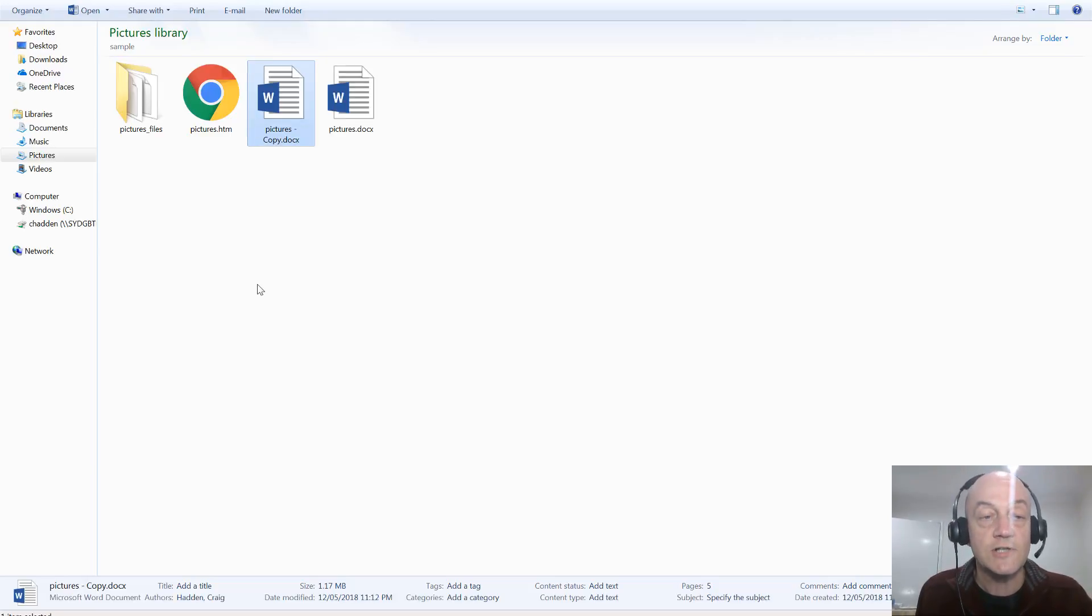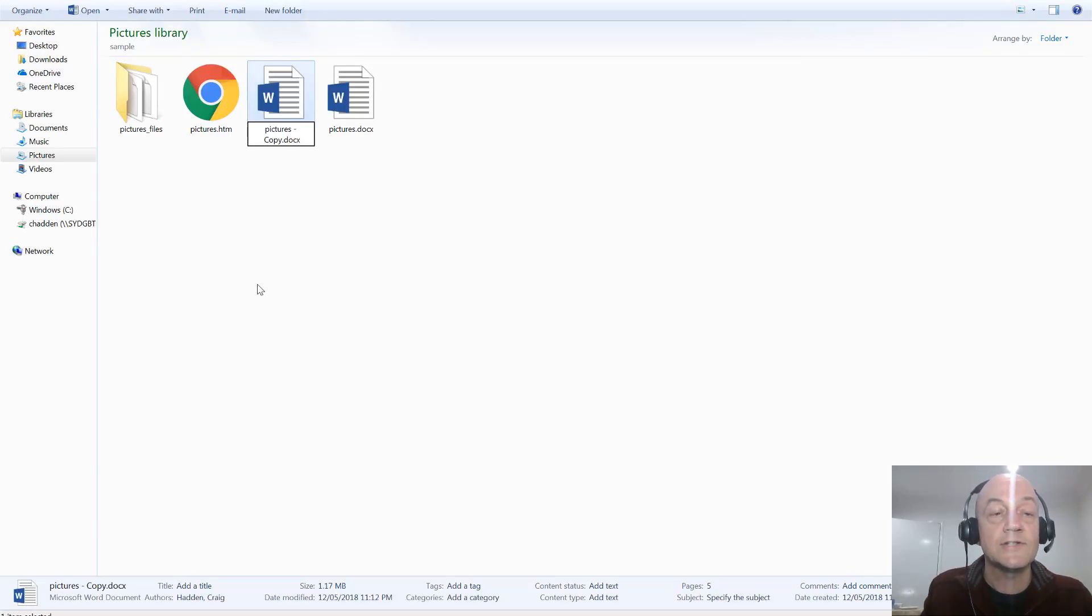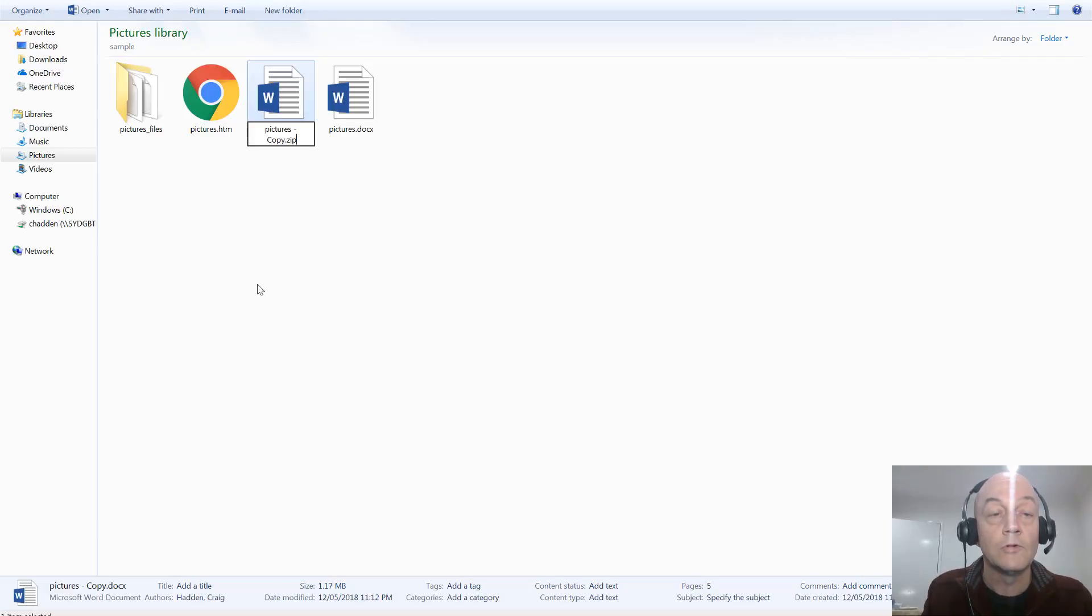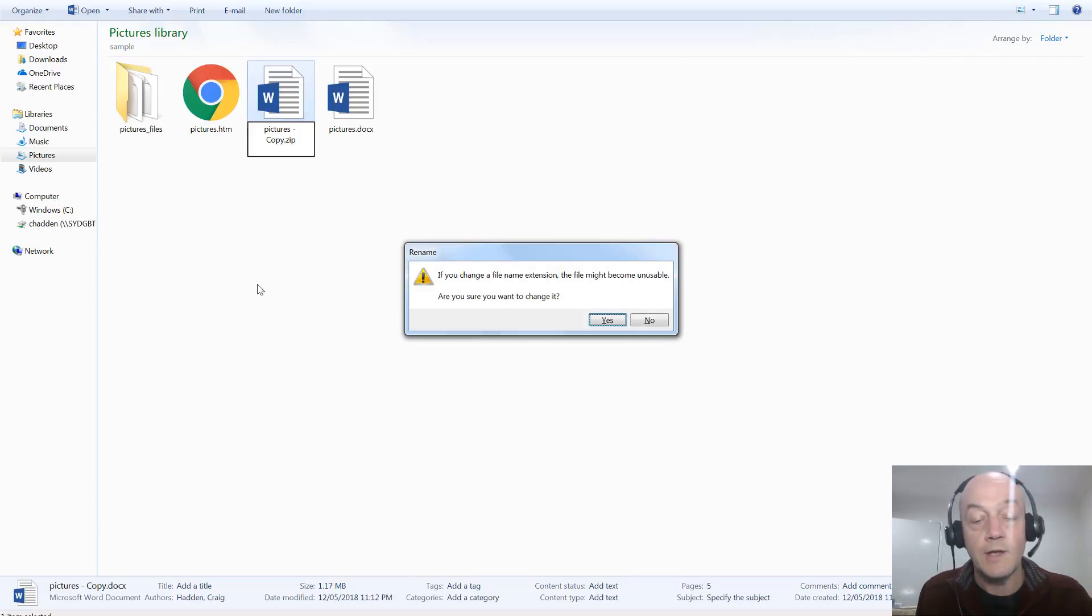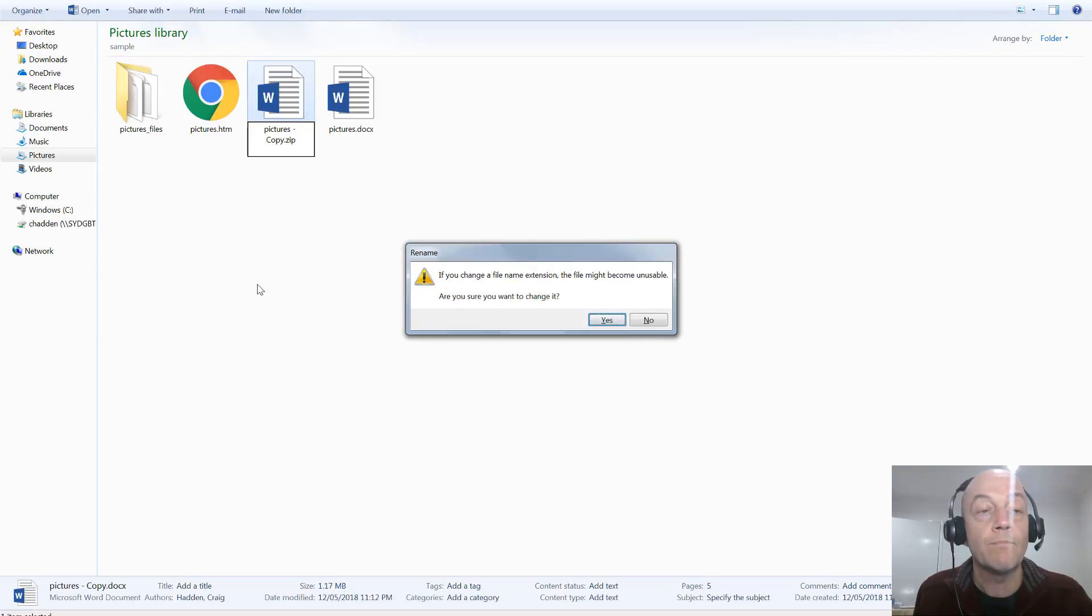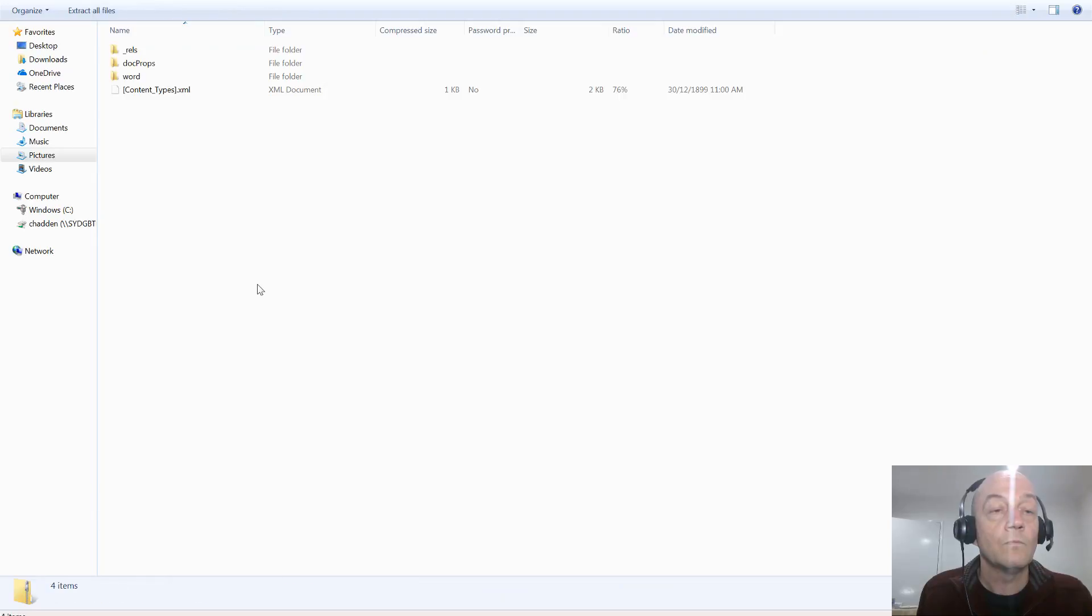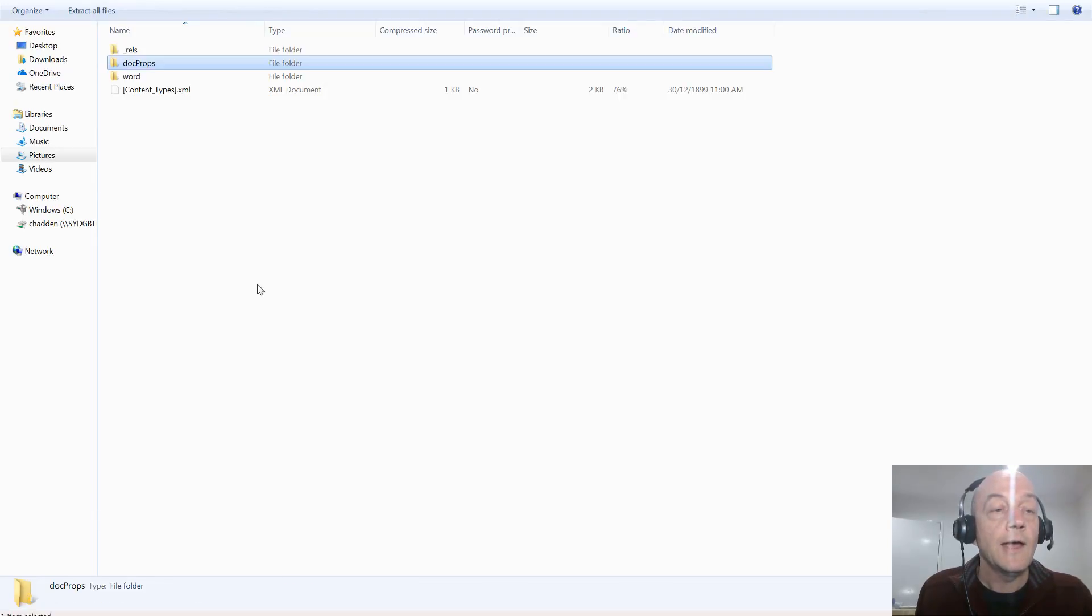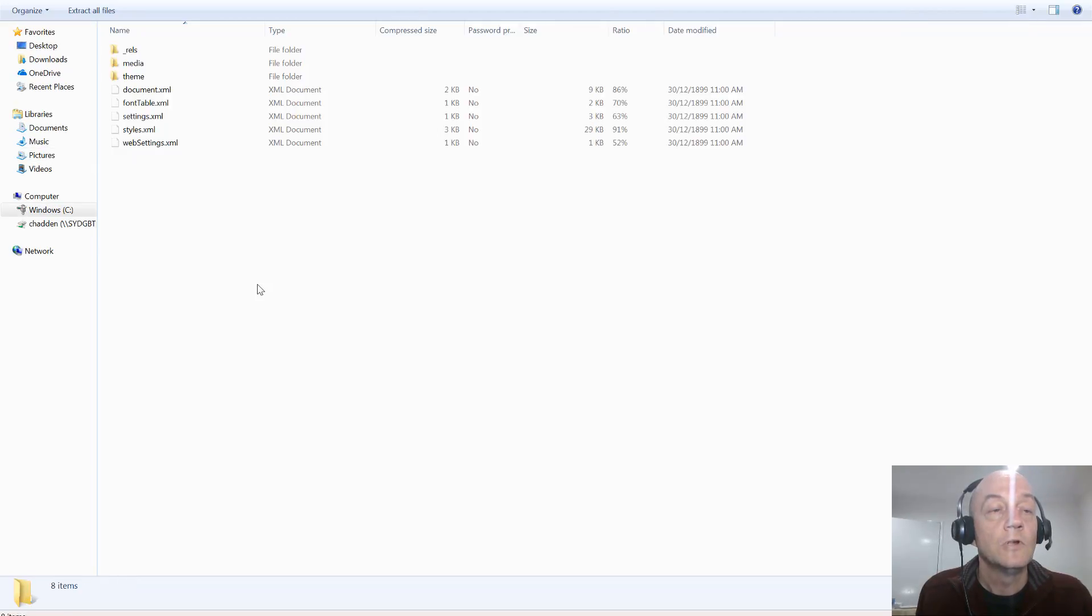And then I'll rename the copy from docx, in this case for a Word document, to just dot zip. Say yes to the warning issue and change it, yes I am. So now I've opened that zip file.